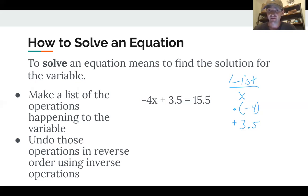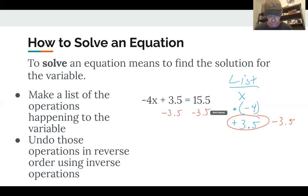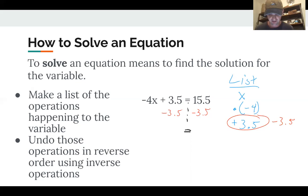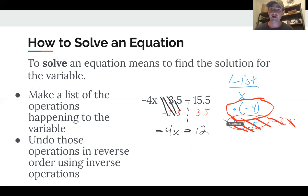We're trying to figure out what x is, so we've got to undo all these operations starting from the bottom. How do I undo adding 3.5? I use the inverse operation — I subtract it. So we're going to subtract 3.5 from both sides. I bring down my equal sign — I did the same thing to both sides to keep it balanced. On the left side, negative 4x plus 3.5 minus 3.5 adds to zero, so I write negative 4x. On the right side, 15.5 minus 3.5 gives me 12.